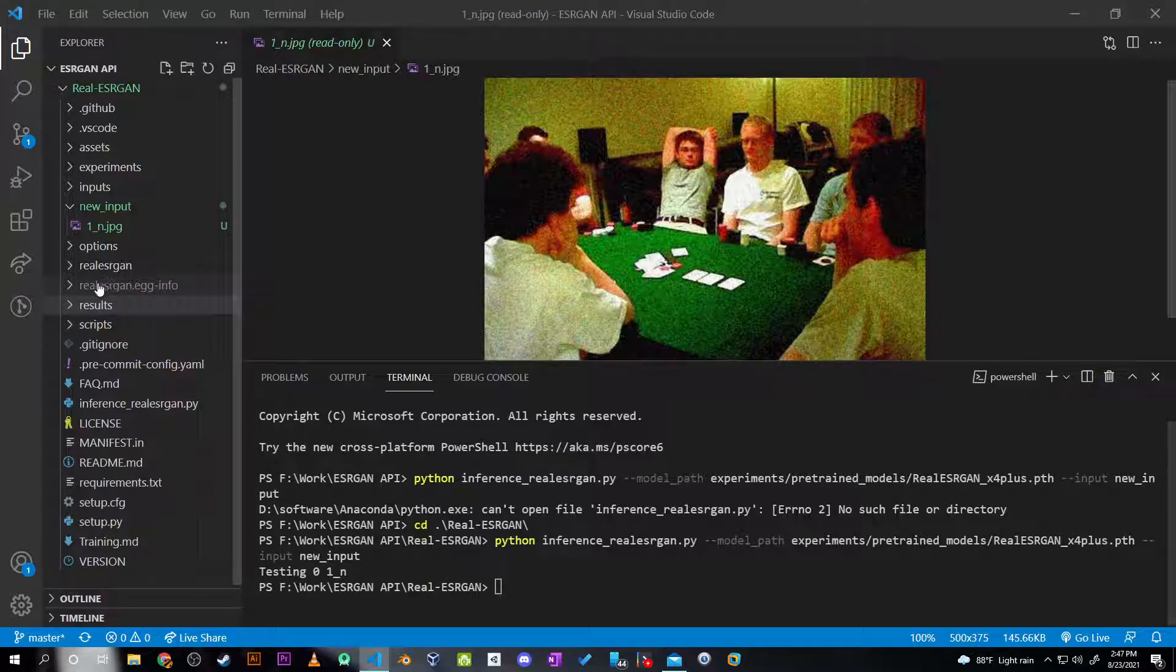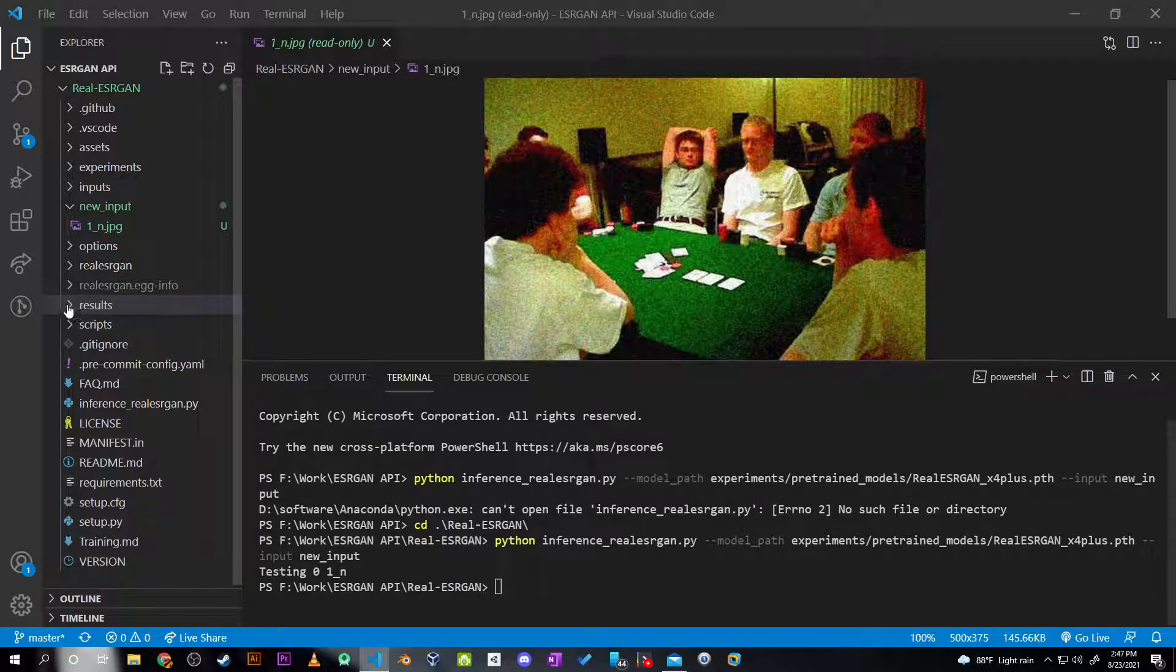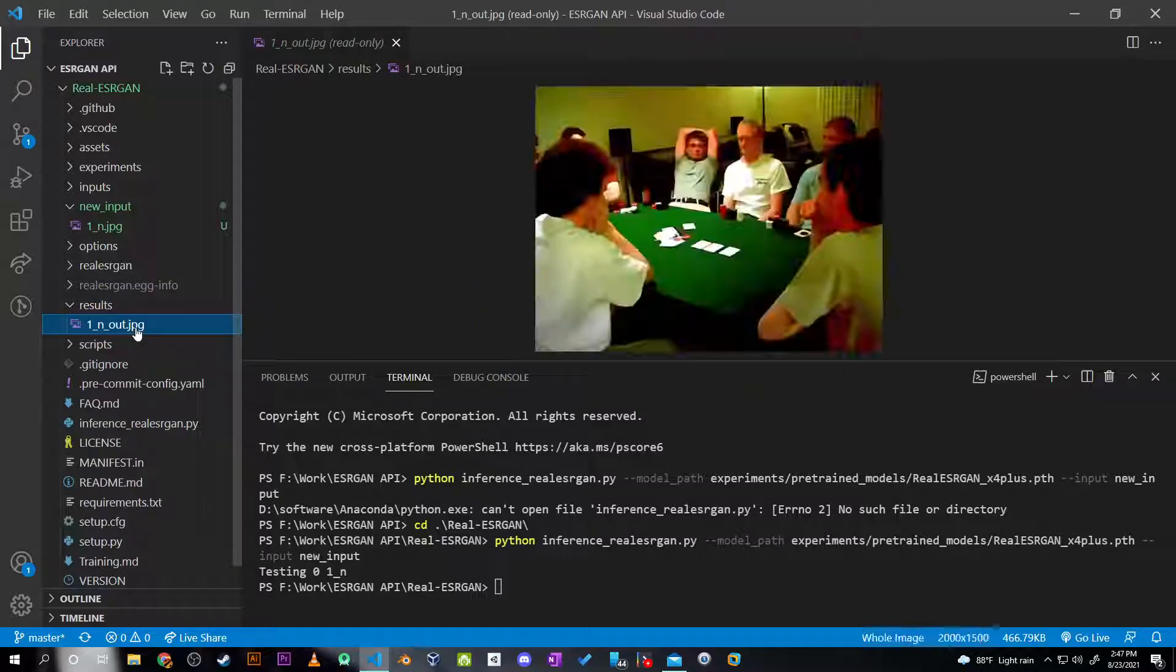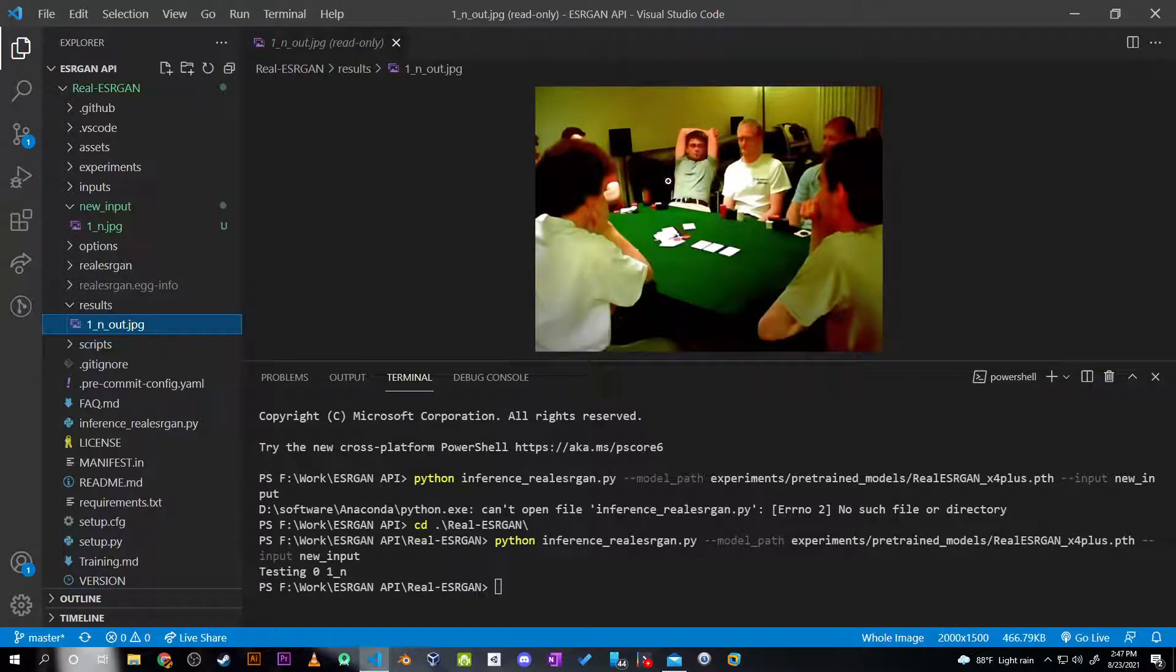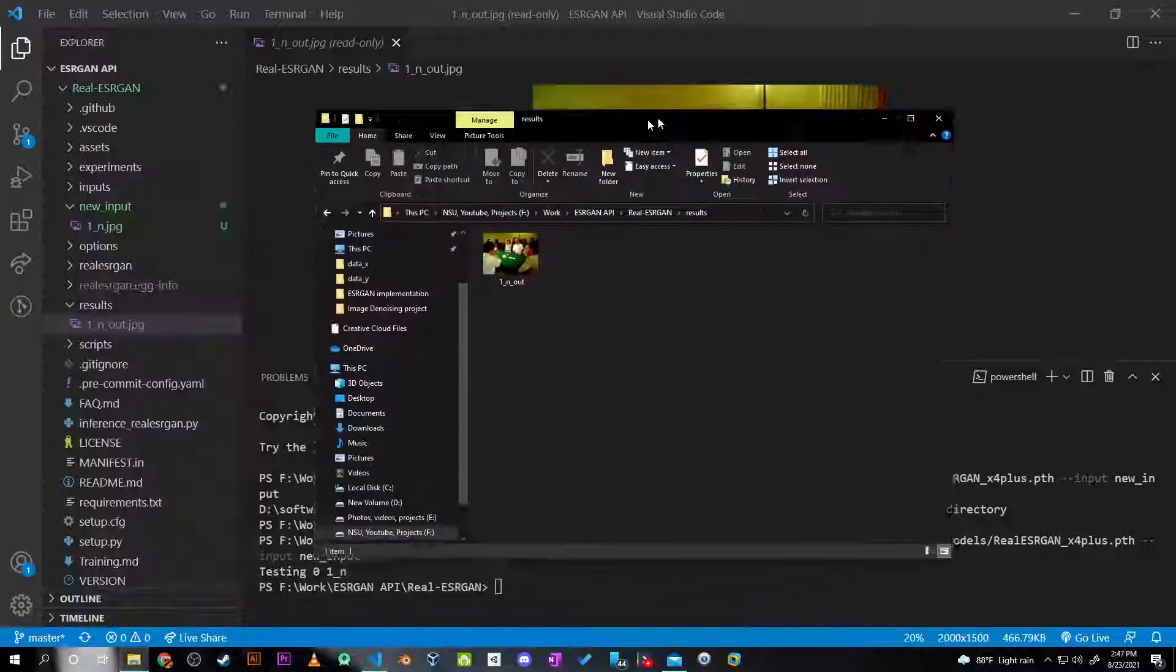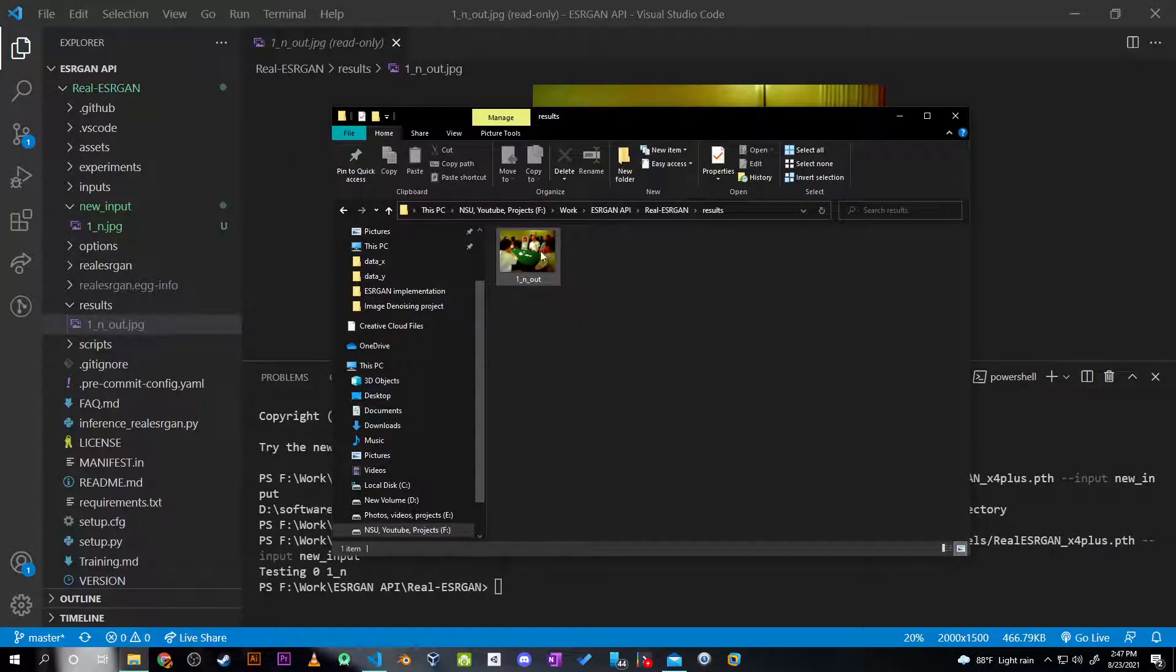Okay, now I think the code has been run. So in the results folder, as you can see, there is an output image. And if I open it, you can see that the image is quite denoised.